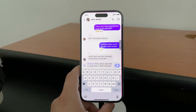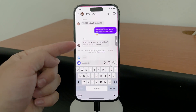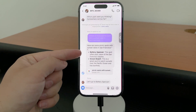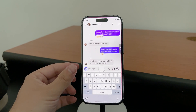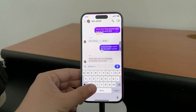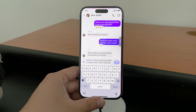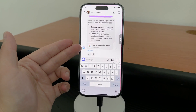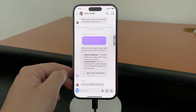What exactly is Meta AI? Well, it's a form of artificial intelligence integrated into these platforms that allows you to get advice or ask questions directly through your chats. Think of it as another chatbot ready to talk to you and be another way to access ChatGPT.